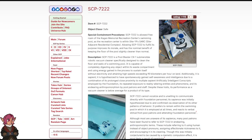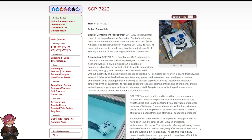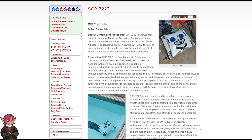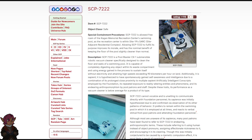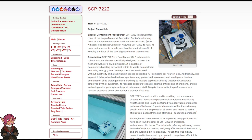Pool Boy. Item Number SCP-7222, Object Class Safe. Special Containment Procedures: SCP-7222 is allowed free roam of the Kagan Memorial Recreation Center's swimming pool. As the recreation center is within Site-19 Sark, Site-Adjacent Residential Complex, allowing SCP-7222 to fulfill its purpose improves its morale and has the nominal benefit of keeping the floor of the pool slightly cleaner than normal.